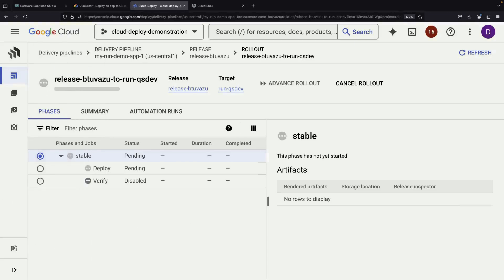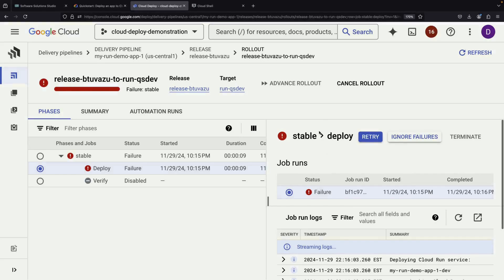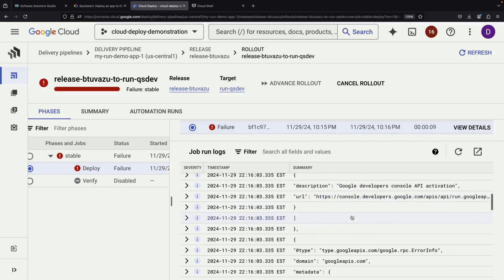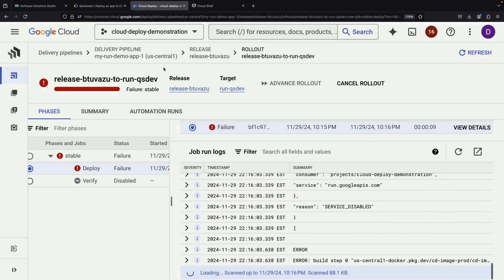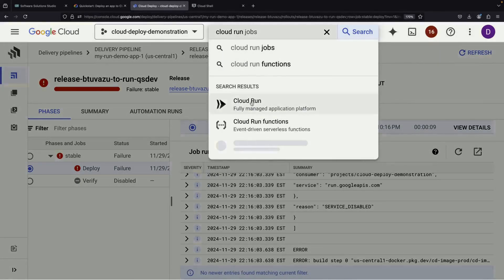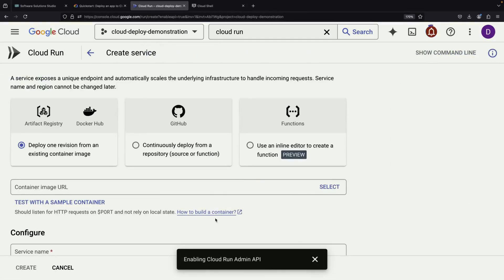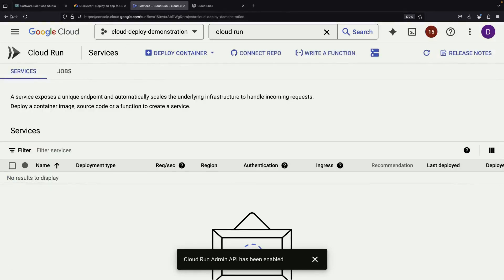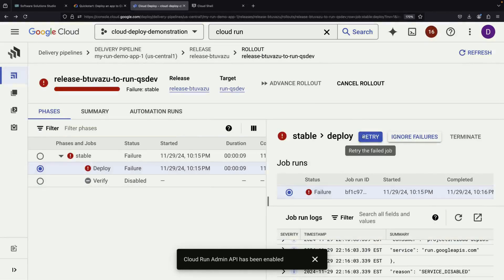Interestingly, our first deployment attempt might fail, and that's perfectly normal. The most common reason for this is that the Cloud Run service hasn't been enabled yet. If this happens, we'll need to visit the Cloud Run section of the console, where the API will be automatically enabled for us. We don't need to create any additional services at this point — we just need the API to be active. After enabling it, we can retry our deployment.